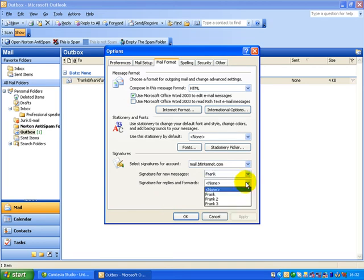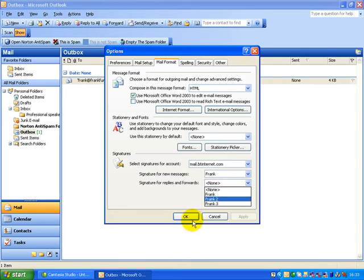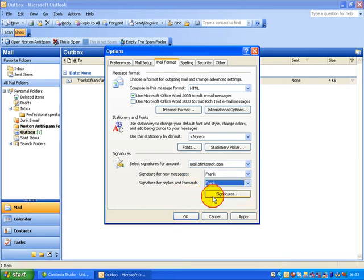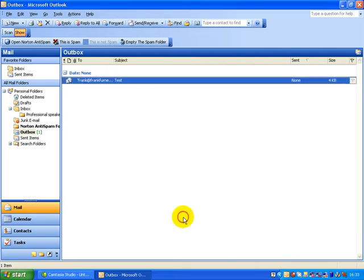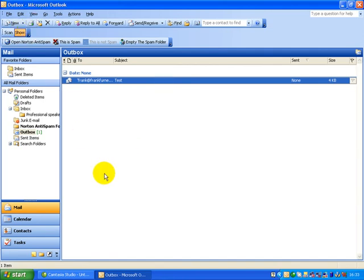Over here, signature for replies and forwards. So once again, if you're forwarding an email to somebody, you could automatically have that signature. So for replies and forwards, I always have that same one as well. So I just go apply and there it is. We can then send it off and away you go.